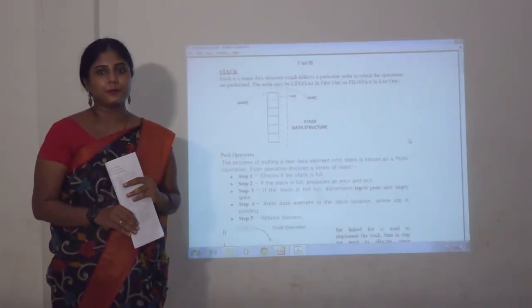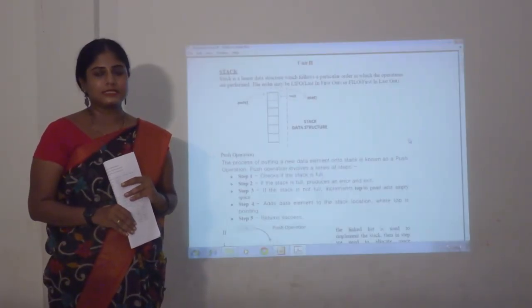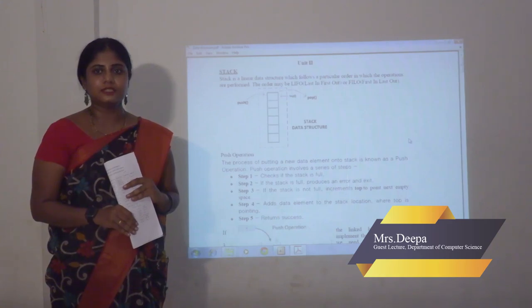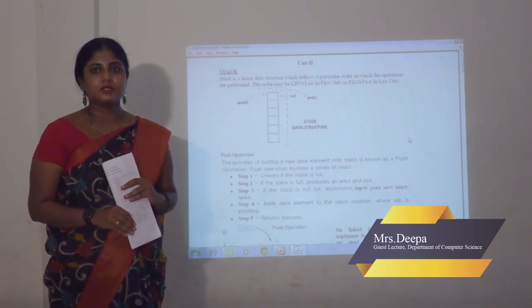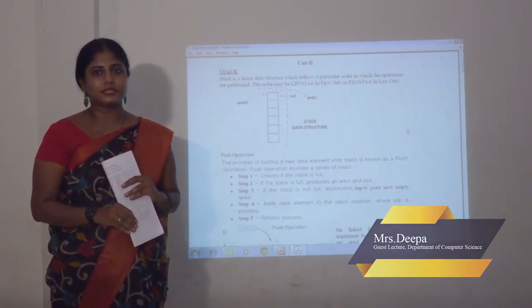Good morning. I am Deepak from the Computer Science Department, a guest lecturer working at Gunrasberg Jane College. Today we are going to see about data structures.